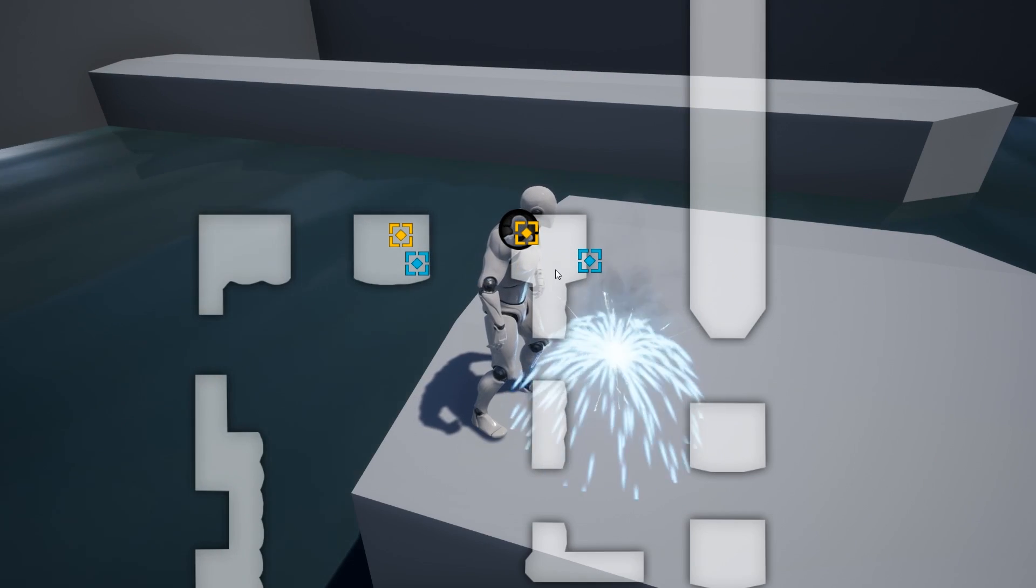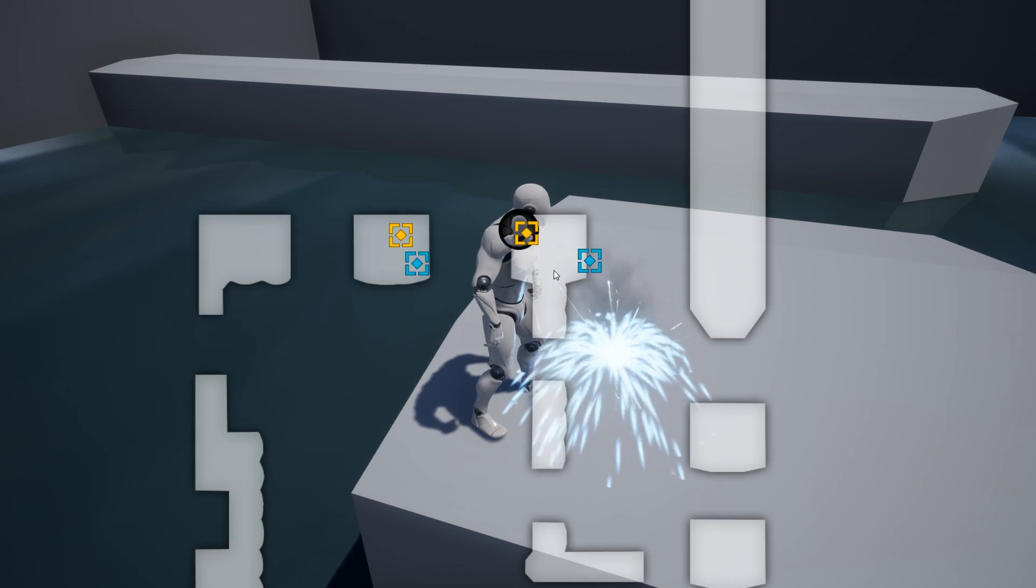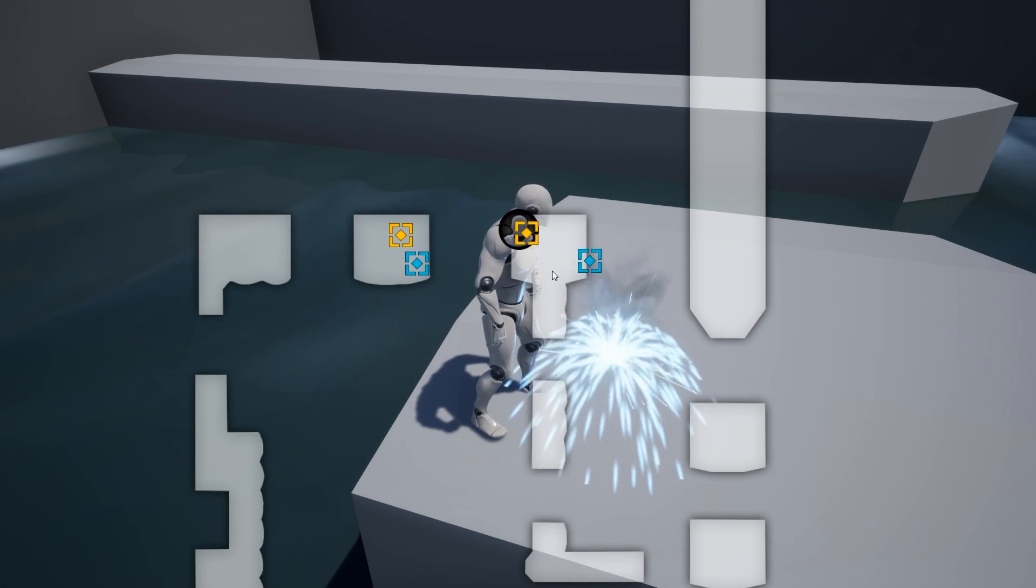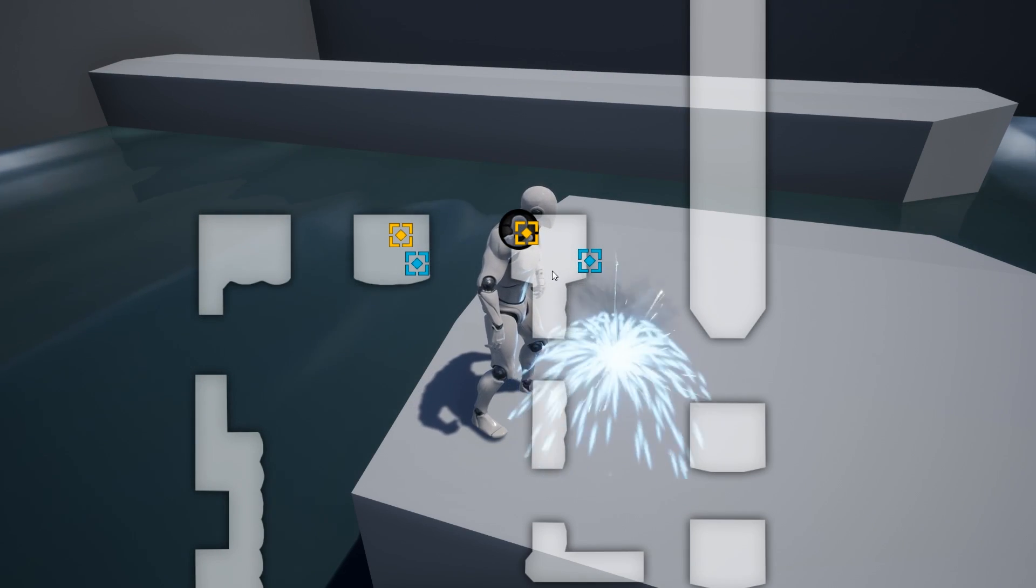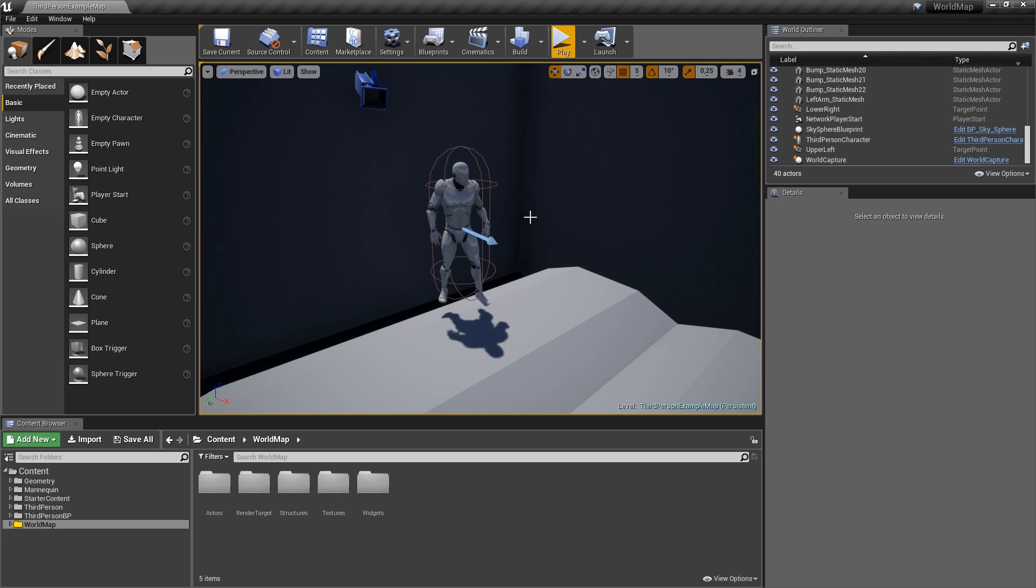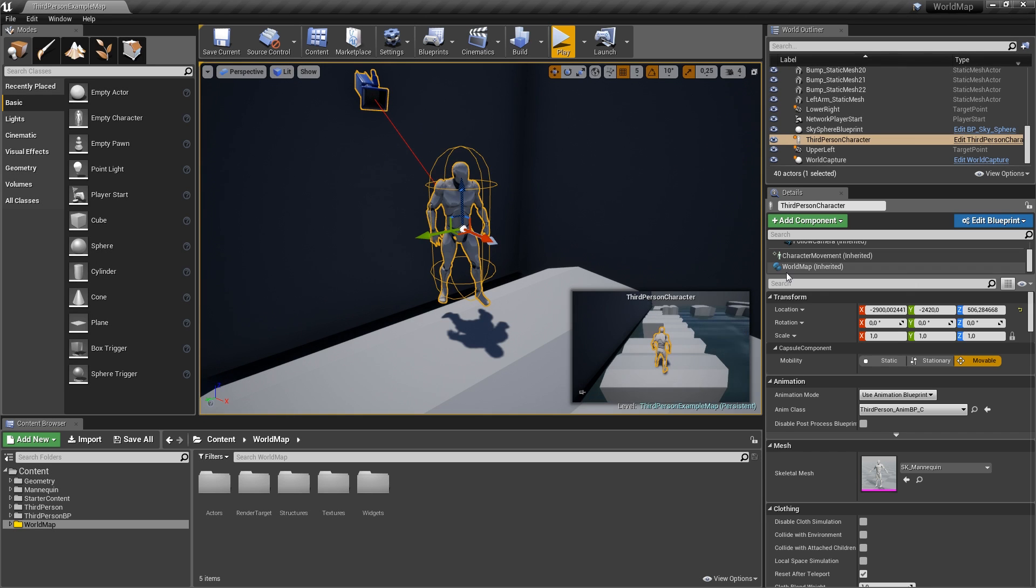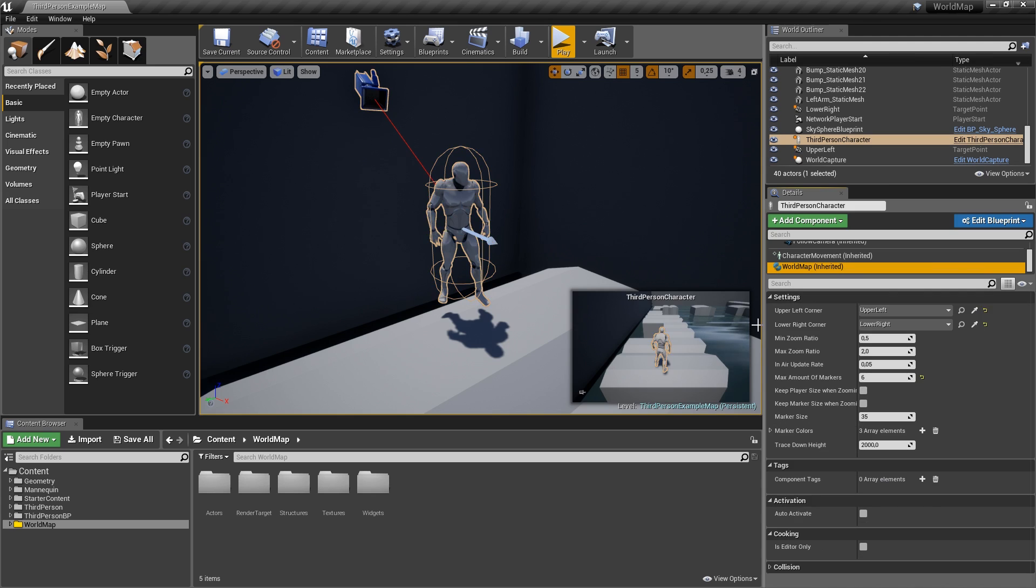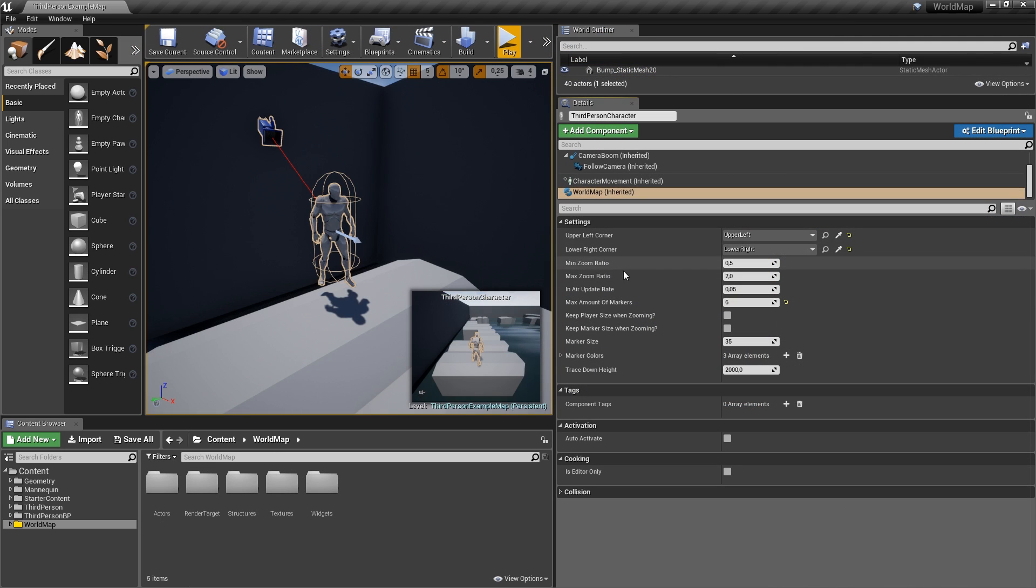So these are all of the features of the map system. Let me quickly show you the settings that you can modify. The whole map is a simple blueprint component that is attached to the third person character. Here you've got a world map and you've got a bunch of settings.